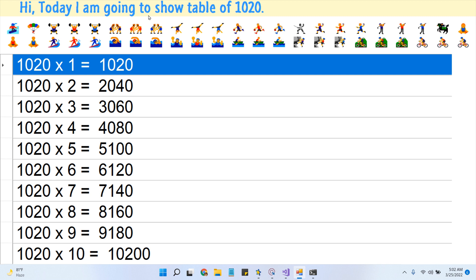1020 times 7 is 7140. 1020 times 8 is 8160. 1020 times 9 is 9180.